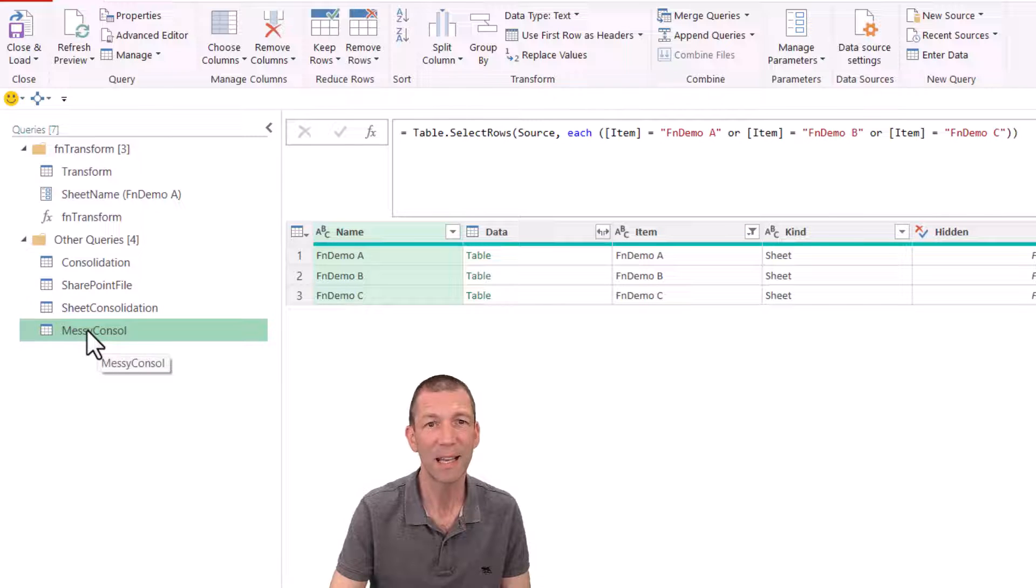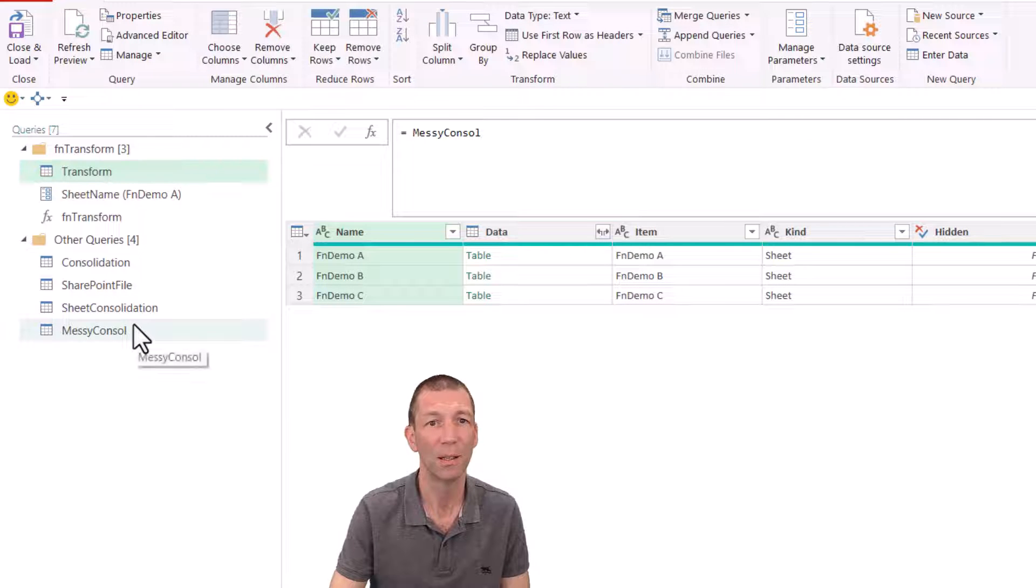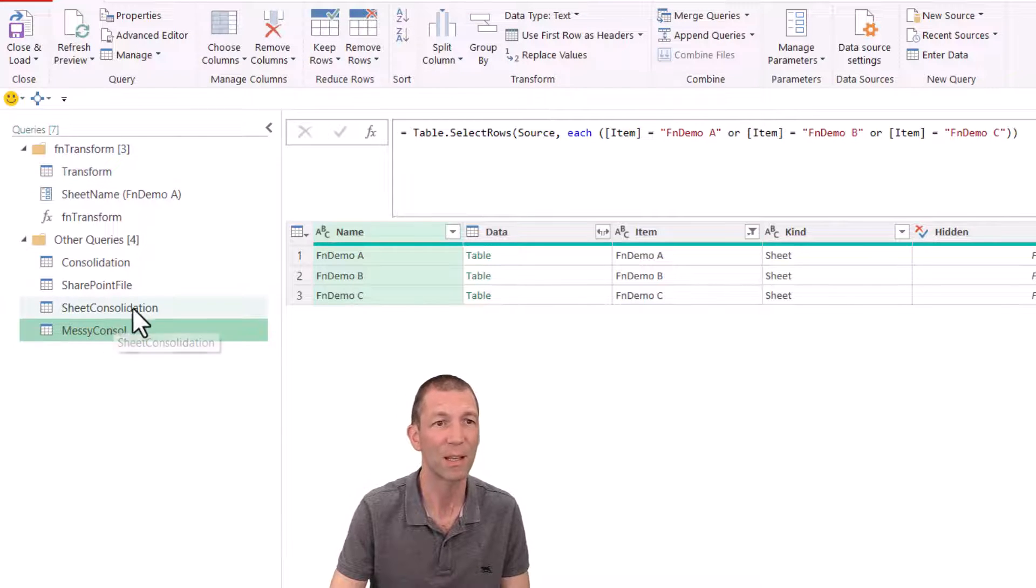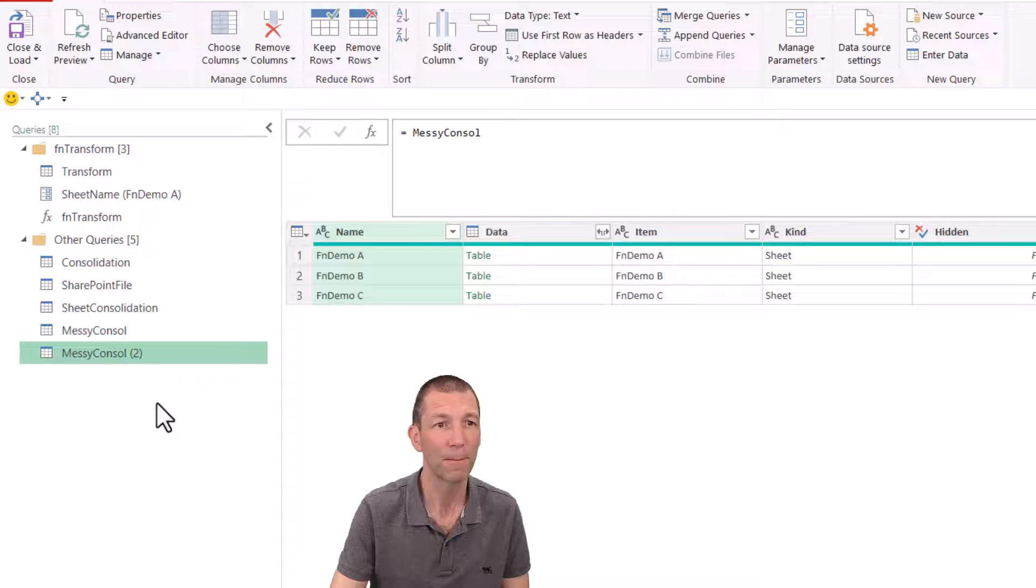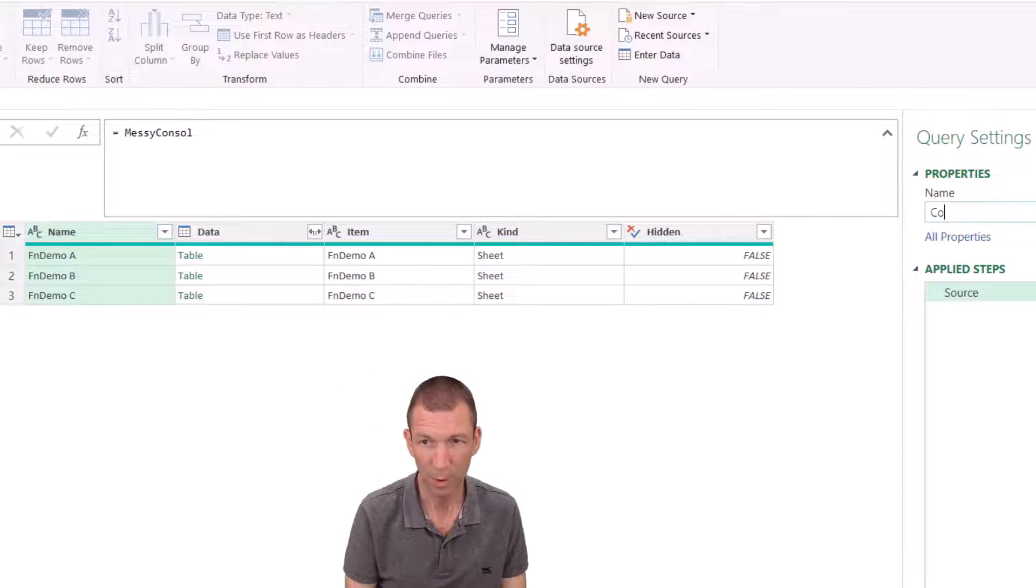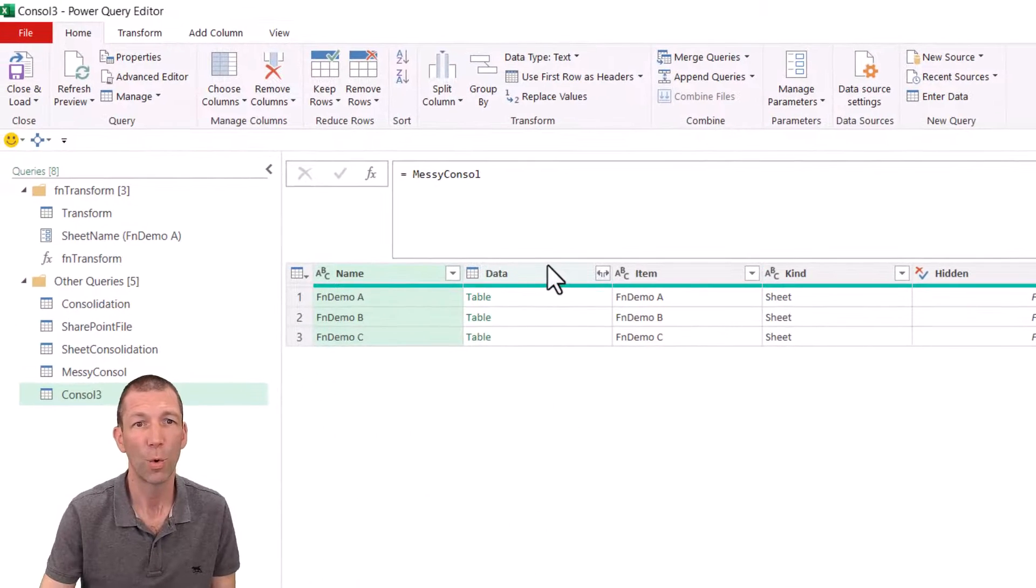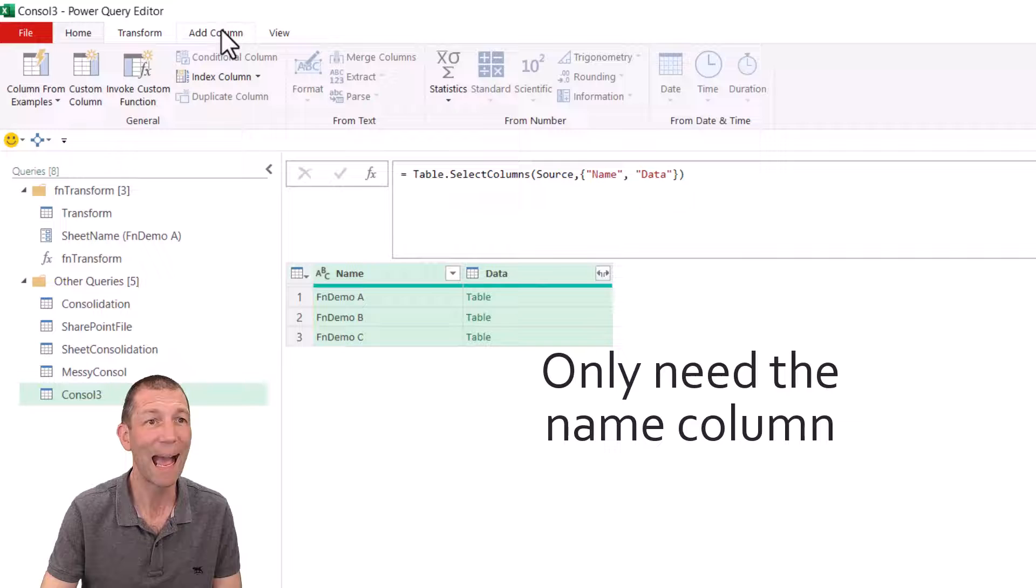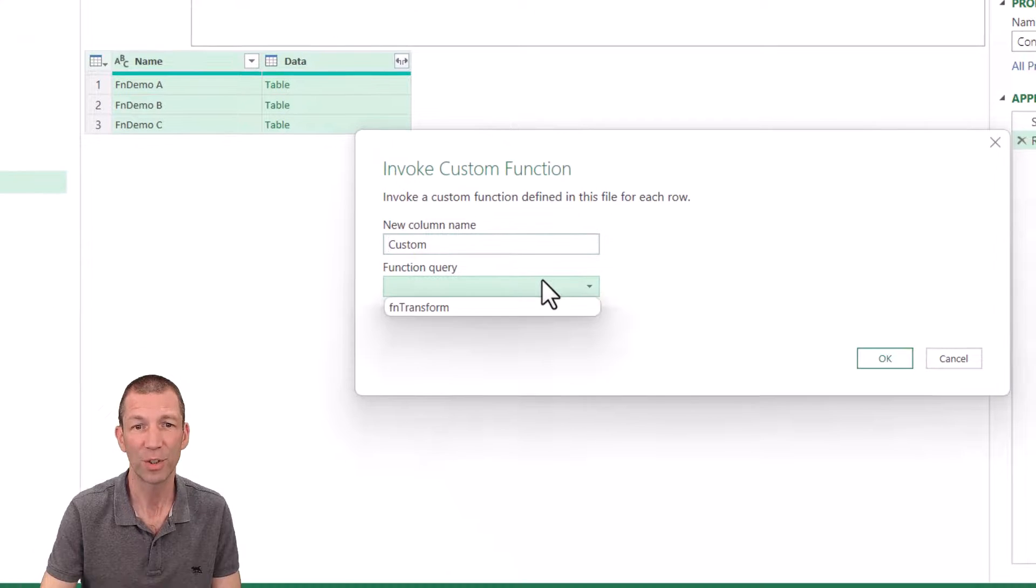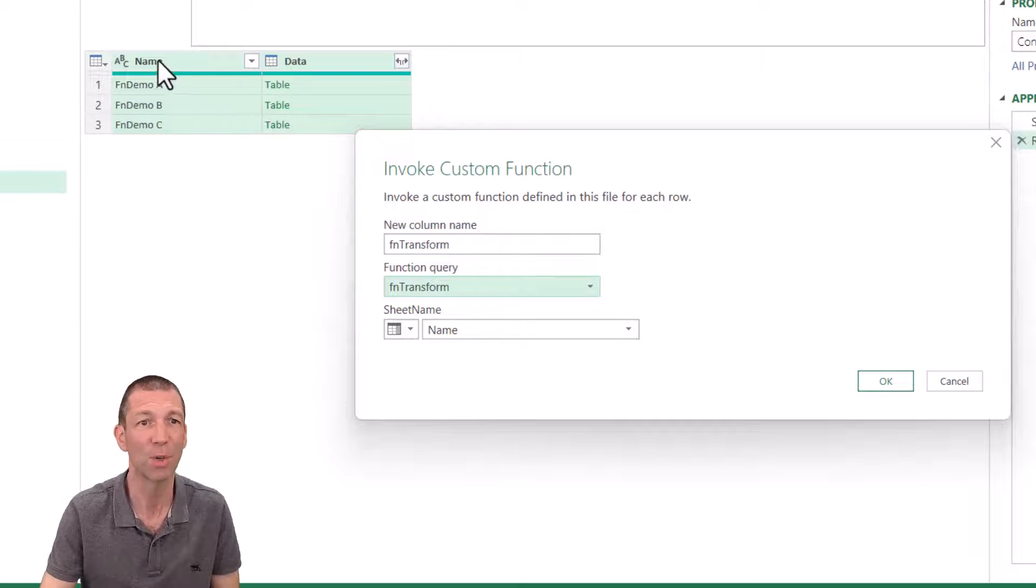And now I go to my messy console here. And I can say, so this transform function, its source is messy console. So I need to actually go back and potentially reference a copy of this. So I will right click and reference it. And this could be called my console three. All I want are these two columns, remove other columns. And now add column invoke custom function. Which function do you want? I've only got one of them. It's called FN transform. And where do I get that name to pass in? Well, from this name column, that's the sheet name. Click okay.